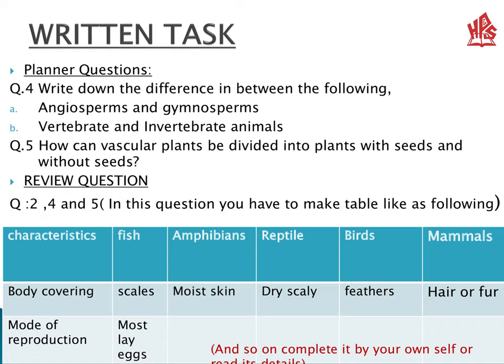Here is a written task to do in your notebooks related to the topic we have discussed. Question one: write down the difference between angiosperm and gymnosperm. Question two: vascular plants divided into plants with seeds and vascular plants without seeds. Review questions number two, four, and five are also given, with hints for question five. I hope you have all understood the presentation very well. Thank you.